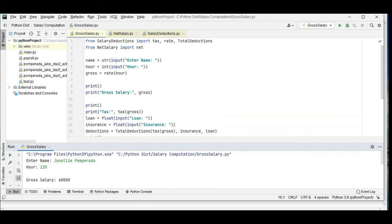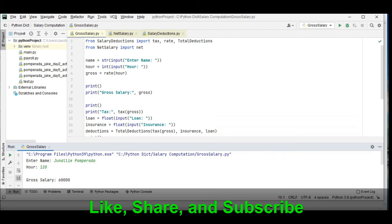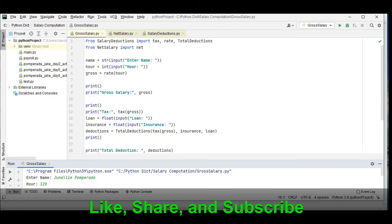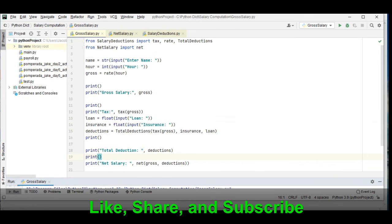So this is the end of our tutorial video on how to create a salary computation application in Python using modules. I hope that you like and learn something new guys.